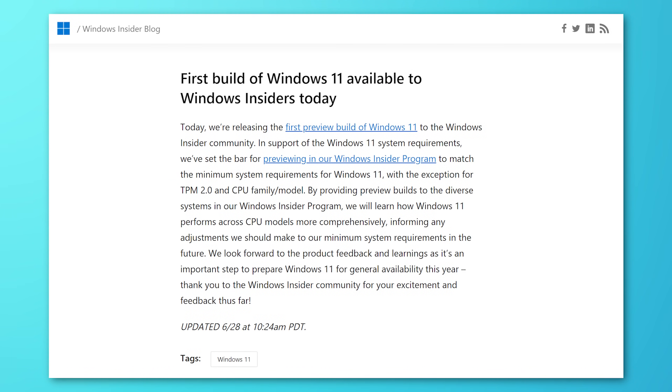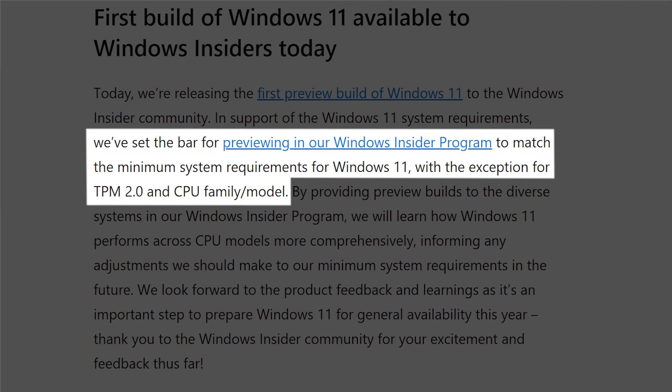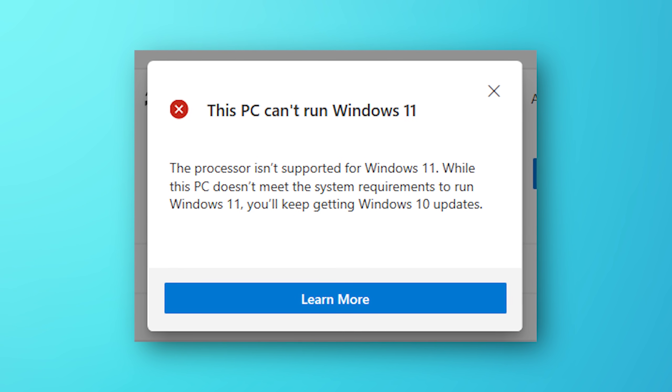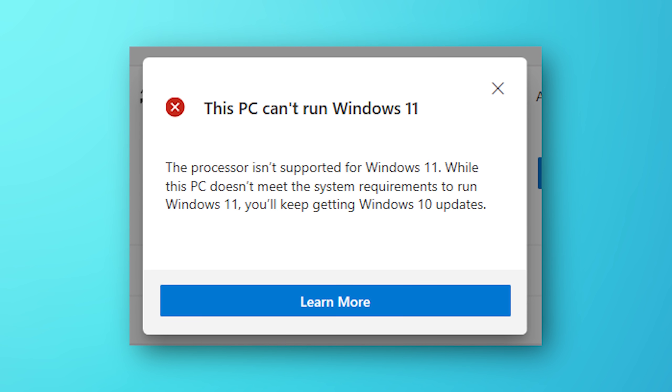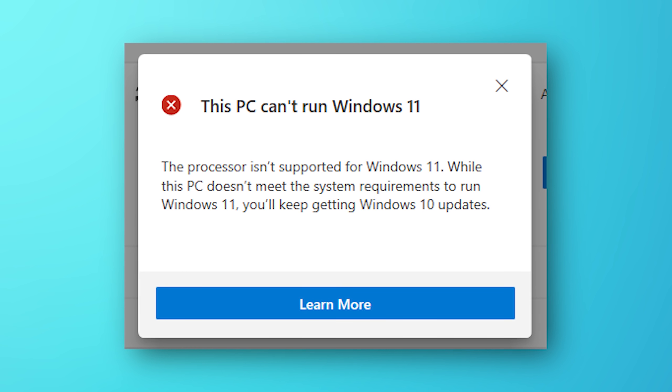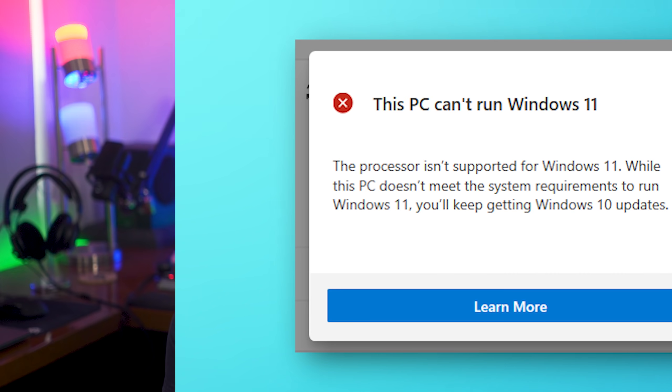Another thing I want to point out is the big controversy about the different CPU requirements and the TPM requirements for Windows 11. That still is in effect for the main release, but for the dev preview, Microsoft has eased the restrictions and said that the TPM and CPU generation requirements have been lifted just for the developer preview. So if you do have a computer that previously said you can't run Windows 11, you can at least join the developer insider channel and install it for now.